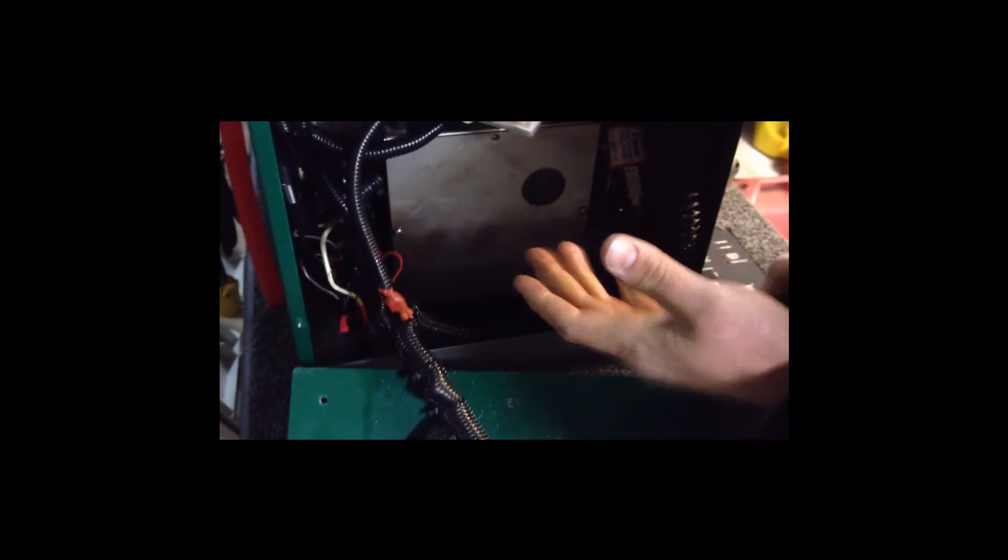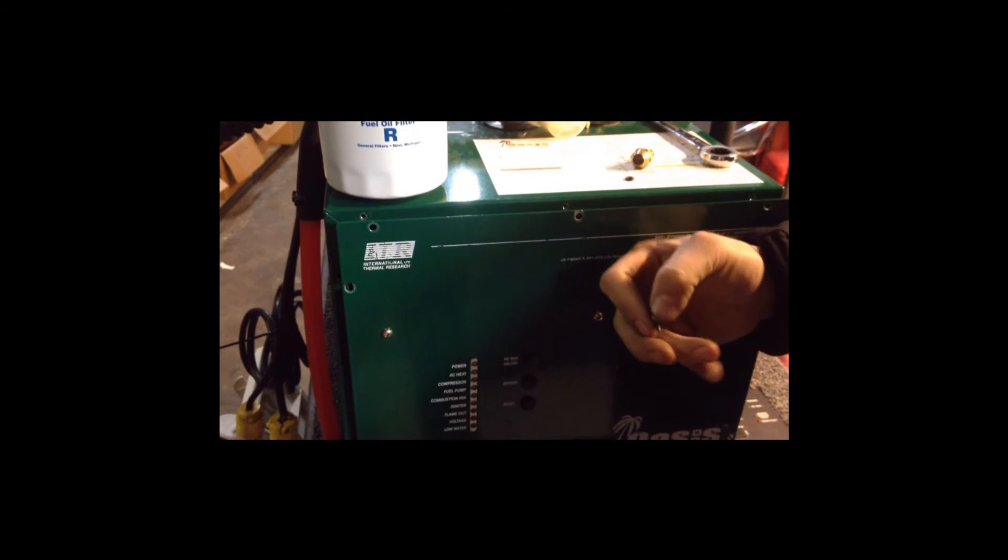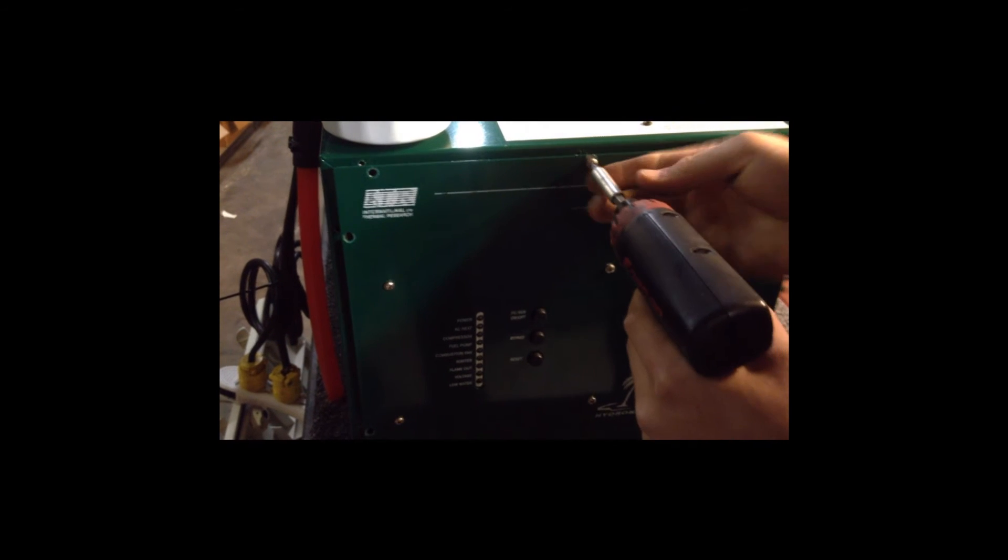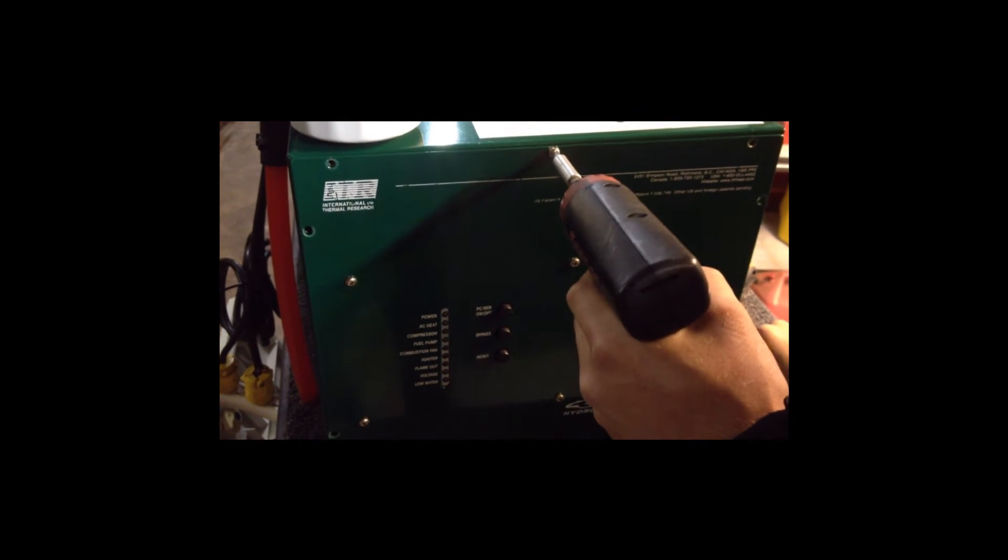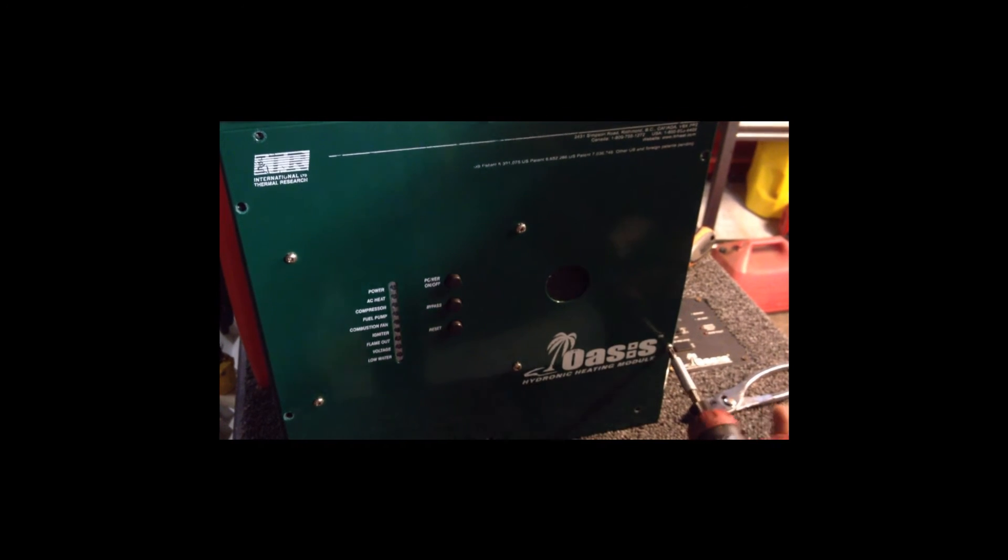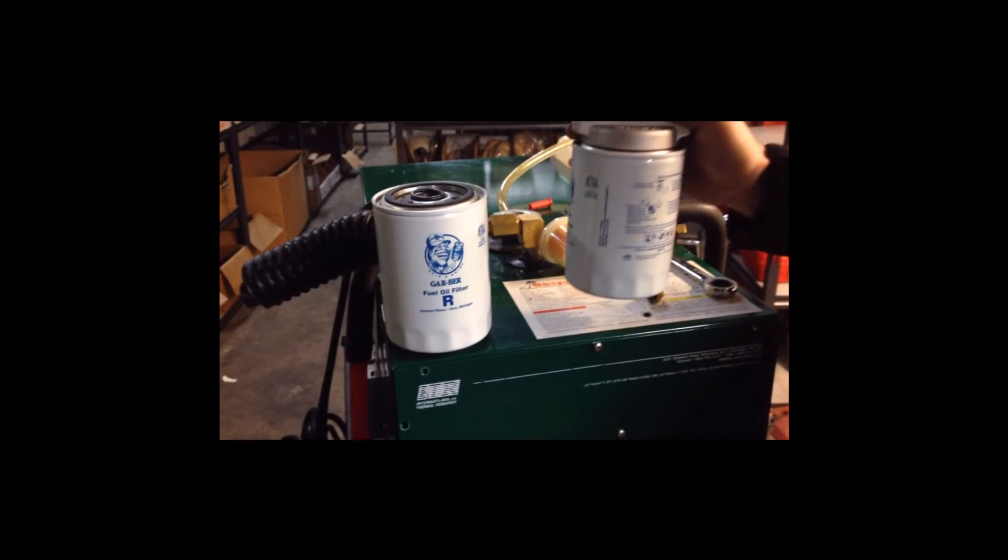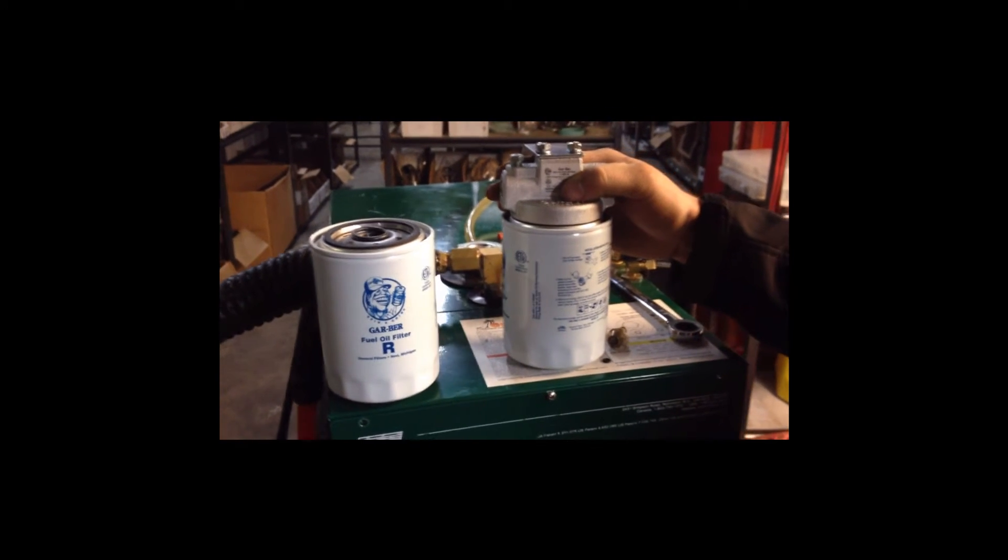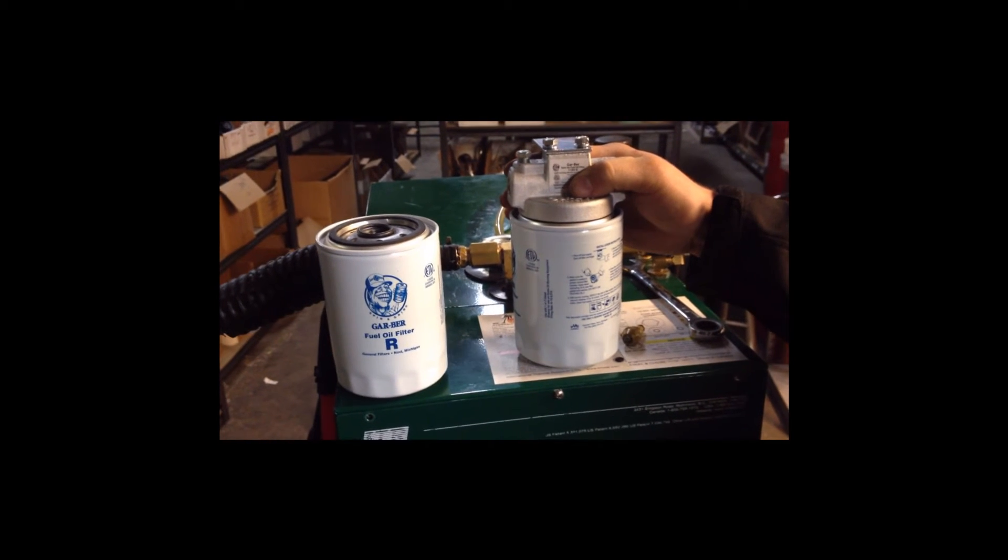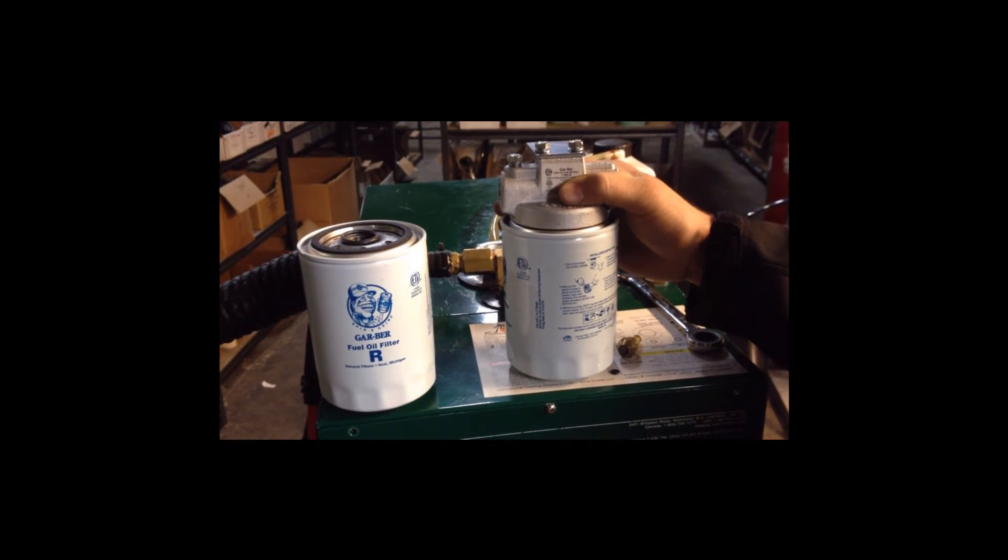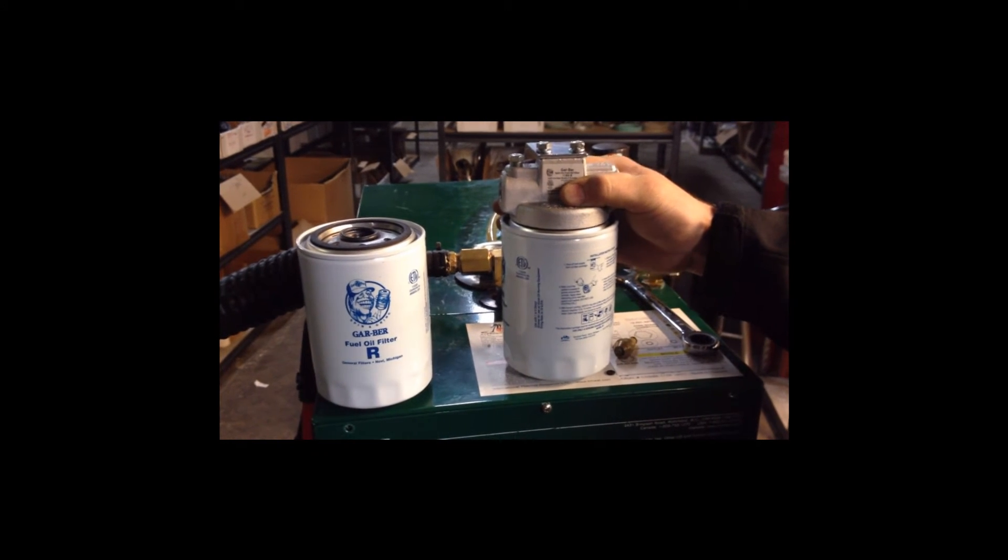Everything inside for the service is done now. We can put the front cover back on. And the last thing we are going to do is replace the fuel filter. Usually it is located in the front of the motor coach or one of the compartments prior to the heater.